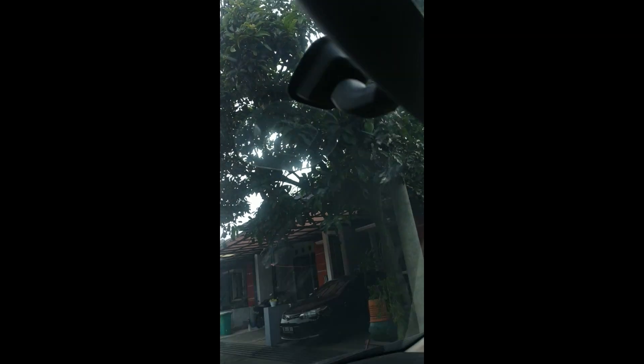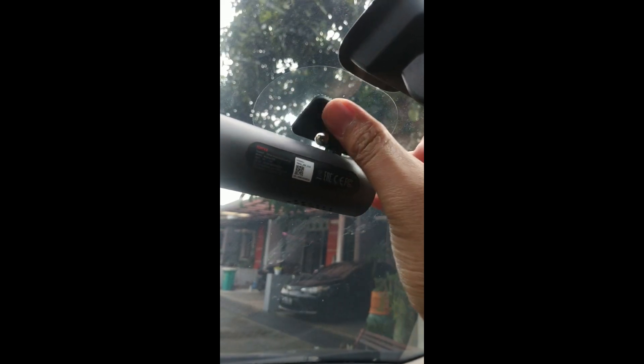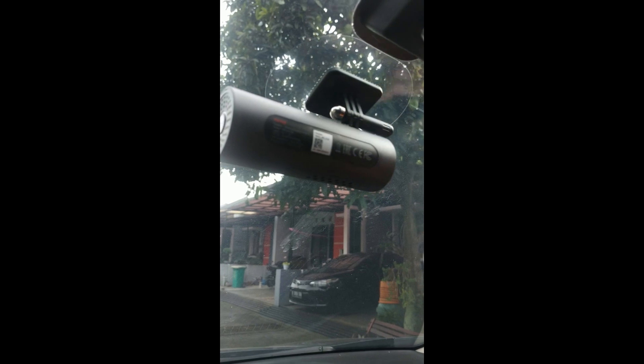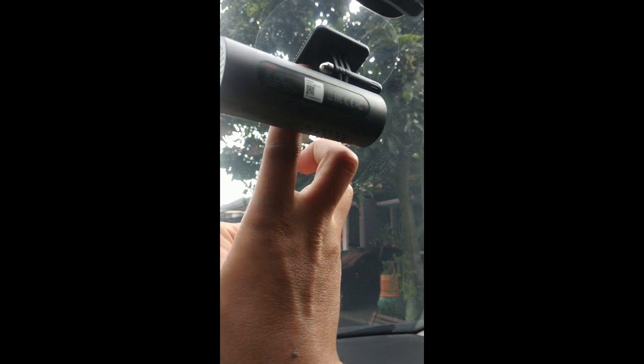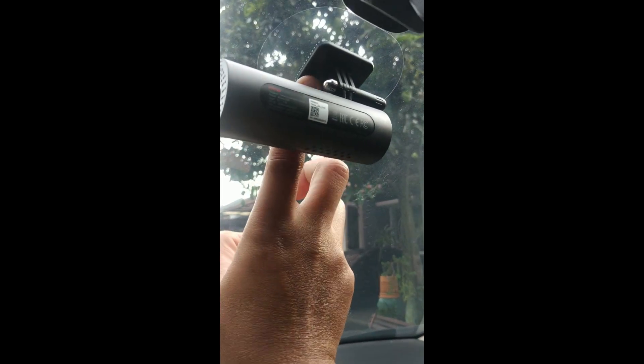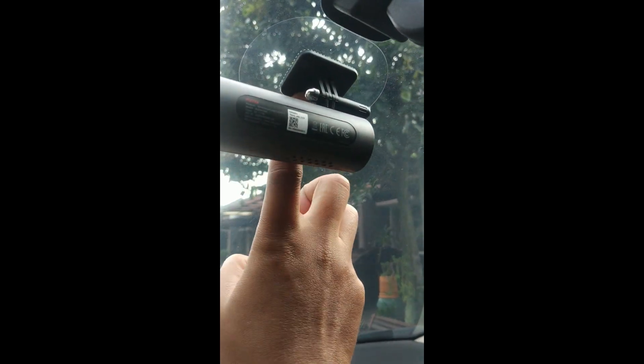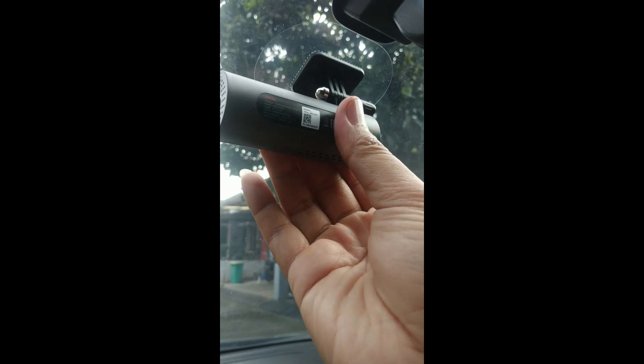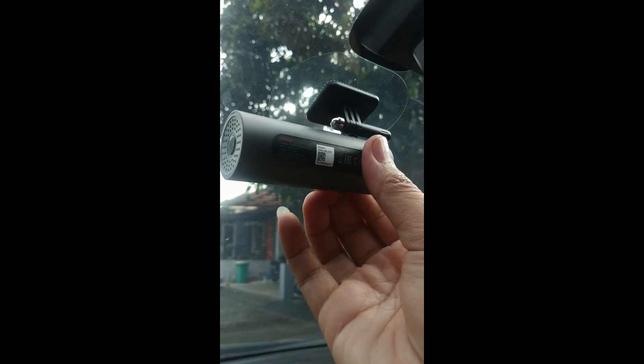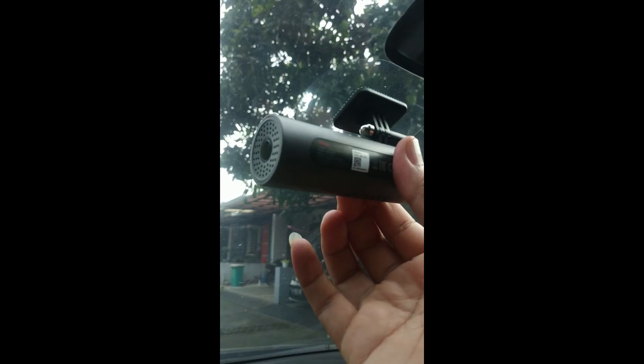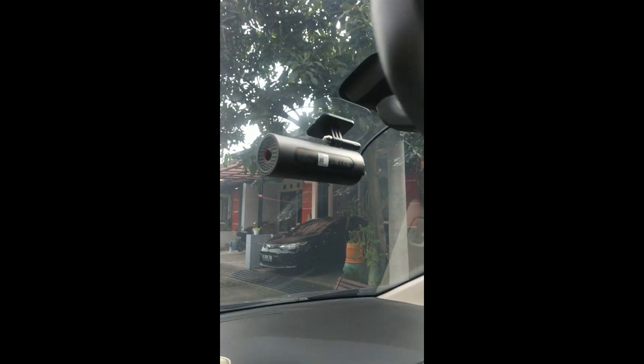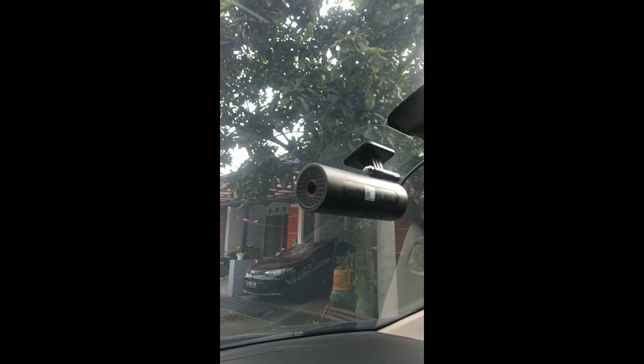First, we'll install the sticker. You can't see it well, but it's already installed. We'll just say it's mounted. Now we'll attach the dashcam. There are grid lines here to center it properly. We just need to adjust it. This can also be angled up or down. Okay, let's continue installing the cable.